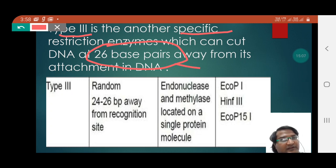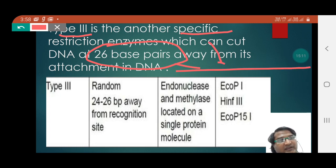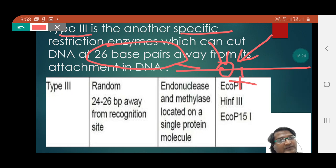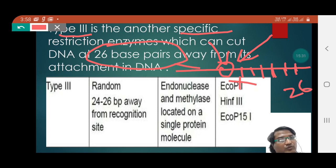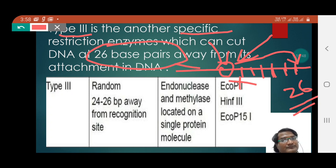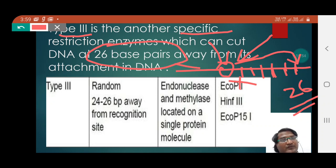If the DNA is here and the type 3 enzyme attaches, unlike type 2, it will not cut at the attachment point. Rather, it will cut at the 26th base pair. So it requires a minimum of 26 base pairs from its attachment point to cut the DNA.